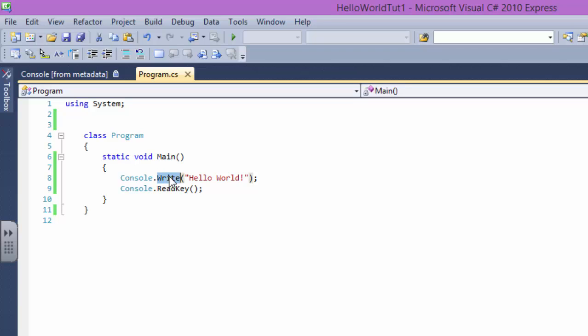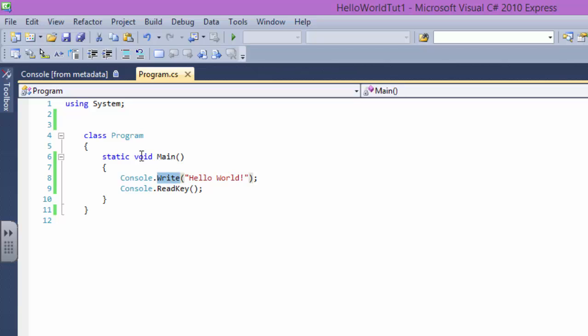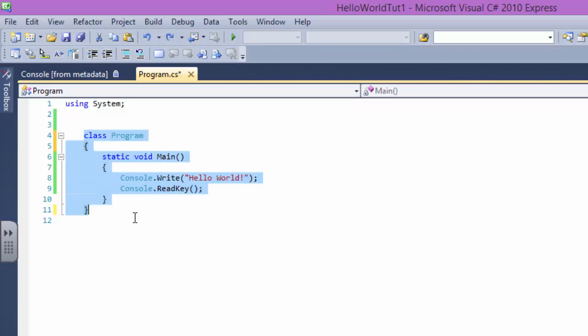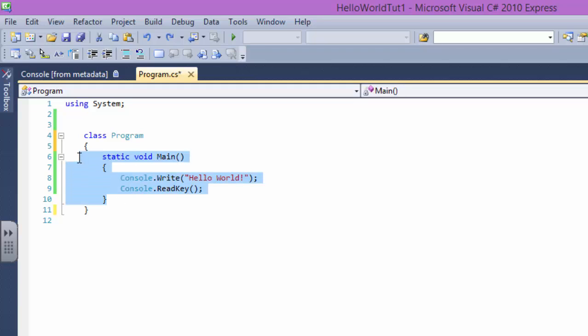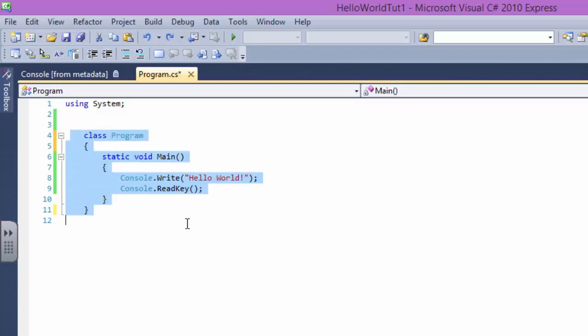The library of System contains a program which is Write and what it does is writes hello world to the console. Now class, what is class? Class is basically a collection of methods. We have this method, so a class is a collection of methods.